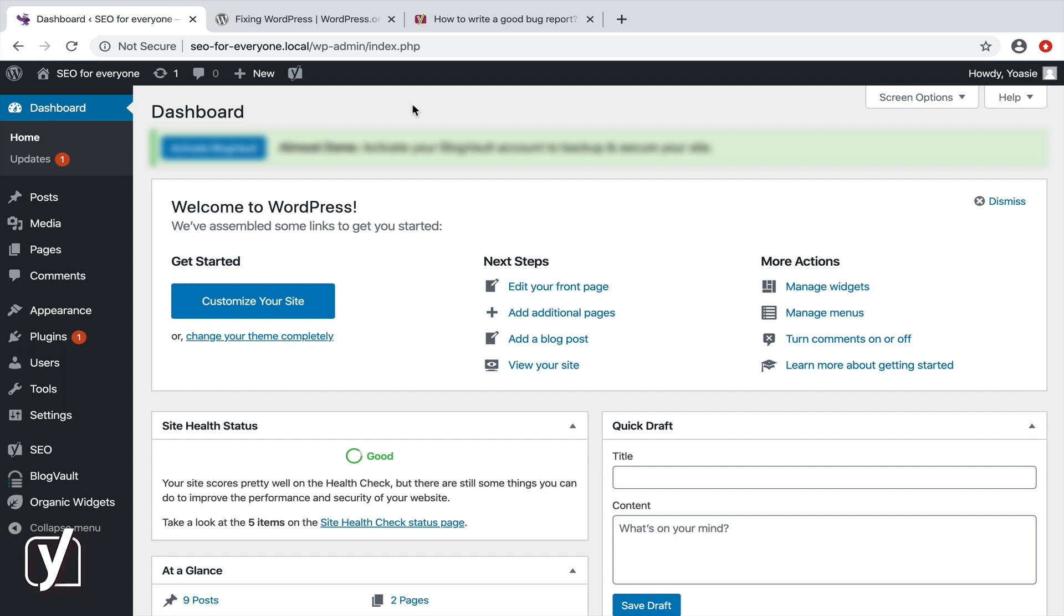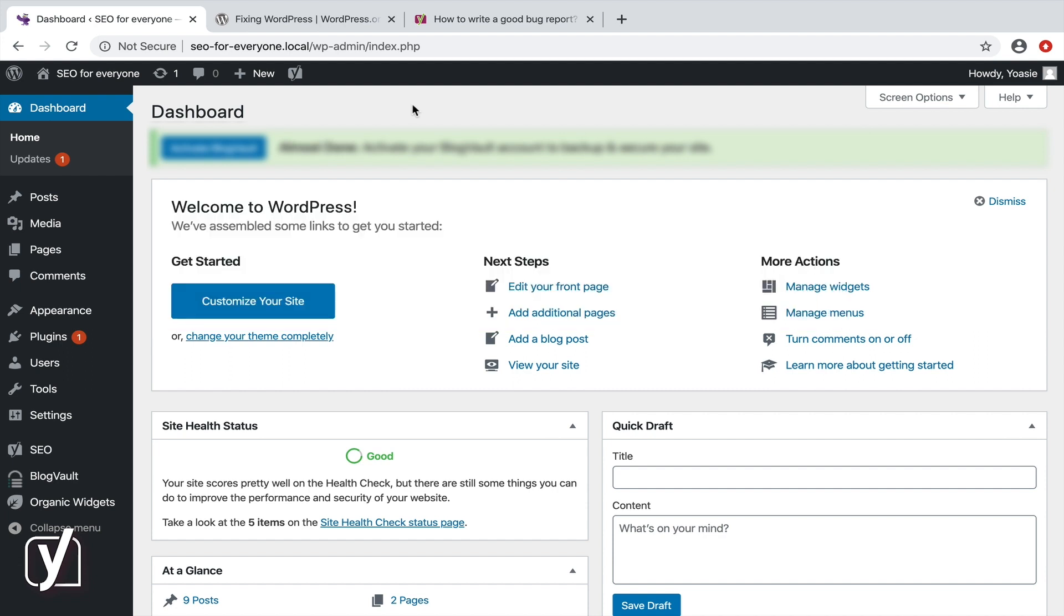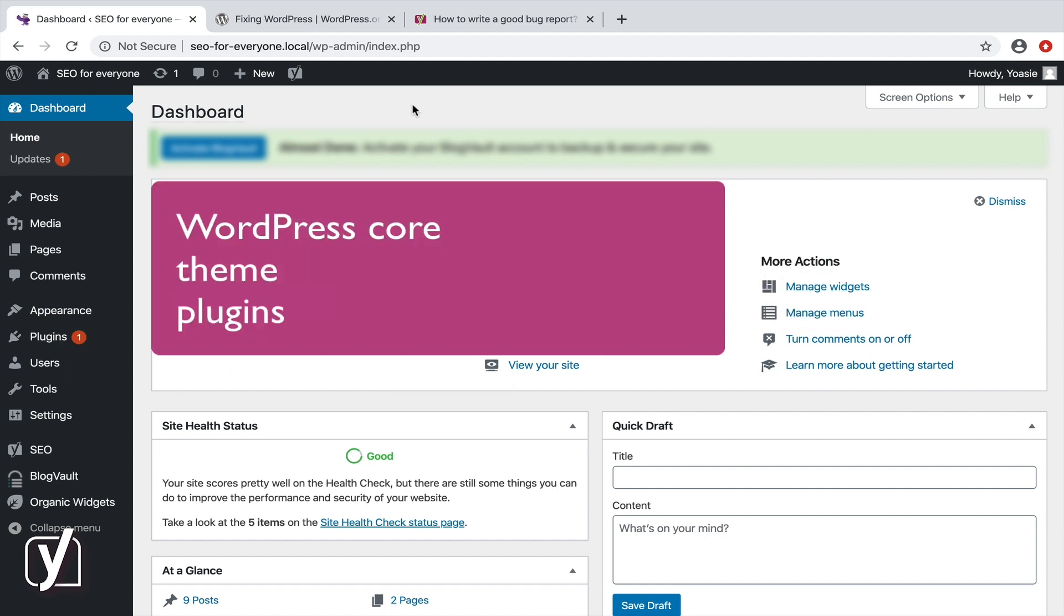Let's start with two basic questions. What is a conflict check? And why do we ask you to do it? Well, your WordPress installation consists of WordPress core, a theme, and plugins like Yoast SEO.